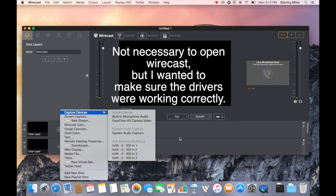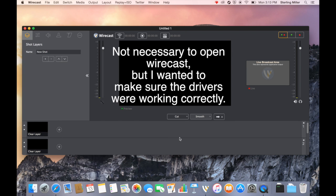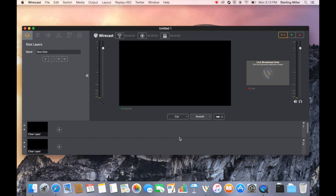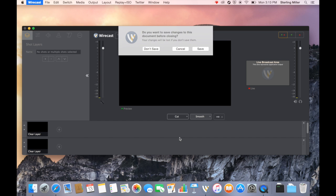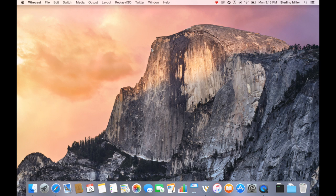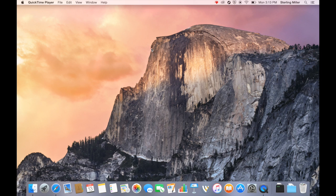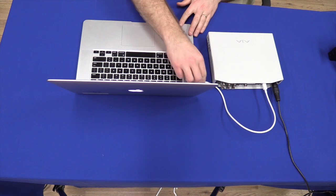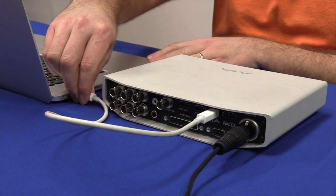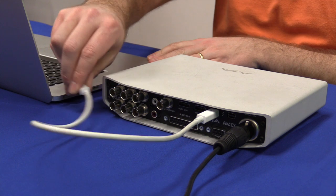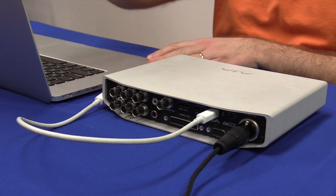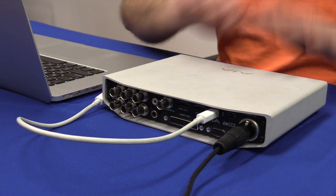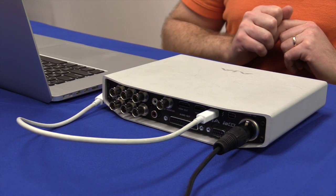So I'm going to quit out of Wirecast while I connect the cables. It's a good idea to connect everything before you power up the device, but I wanted to show you how this works. So I'm going to go ahead and disconnect the device from the computer and we're going to connect all of the cables.